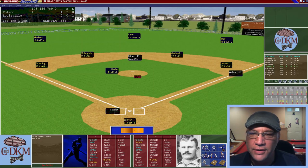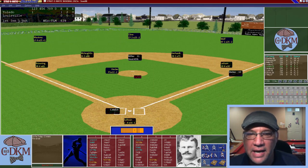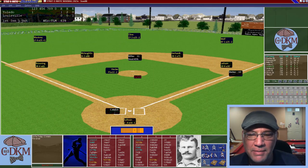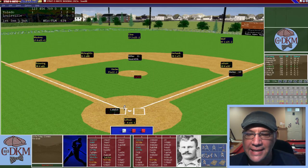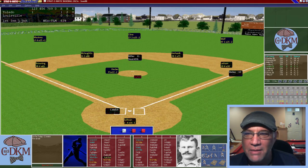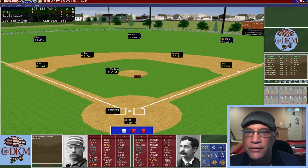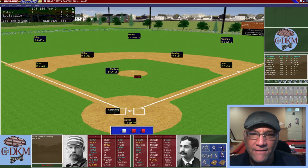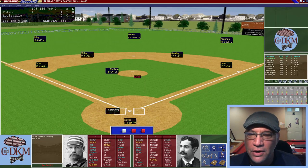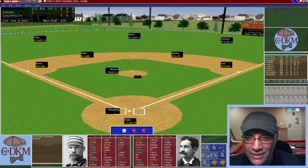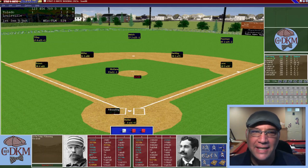Moses Fleetwood Walker — the first African-American to ever play in the major leagues — leads off this game with an RBI single. Welch then hits into a 5-4-3 inning-ending double play, but Walker's RBI single gives us a 1-0 lead.